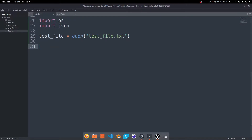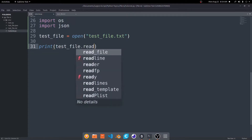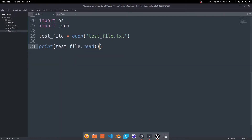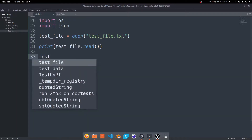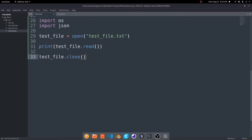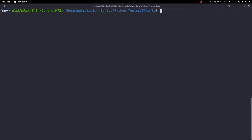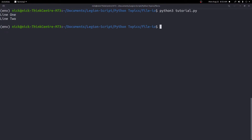Now that I have the file open, I can go ahead and print the contents. I'll do print(test_file.read()) to read out the lines of the file. Then finally, when you're done with the file you need to do test_file.close() — it's very important to remember to close the file. We'll save that, run tutorial.py, and we get line one and line two.